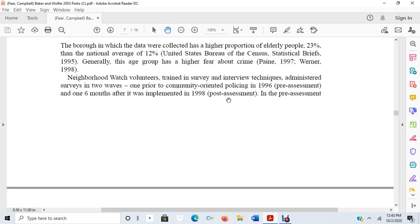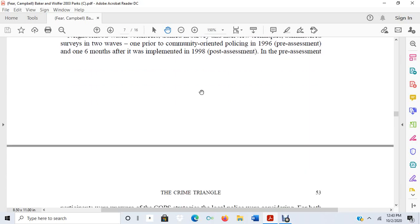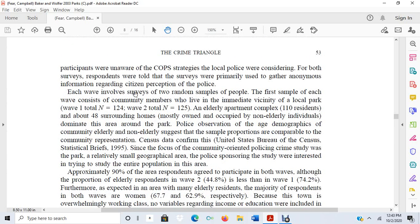There are some important clues here. We have a pre-assessment conducted before community-oriented policing in 1996 and a post-assessment done six months after implementation in 1998. This is sounding like an experiment because we have a pre-test and a post-test, with the pre-test prior to the introduction of the independent variable — community-oriented policing — and the post-test after it was introduced. Let's see if we can deduce any more.